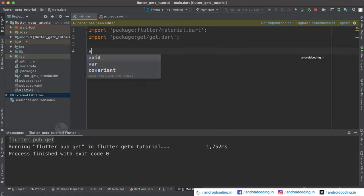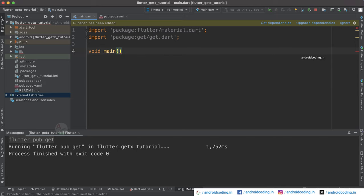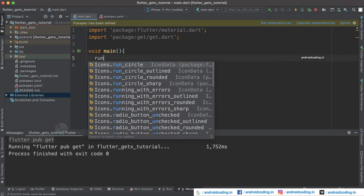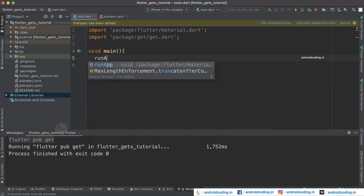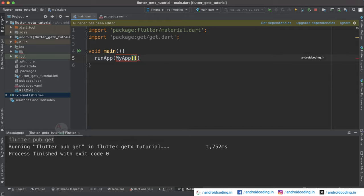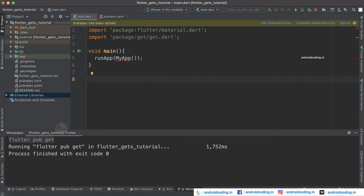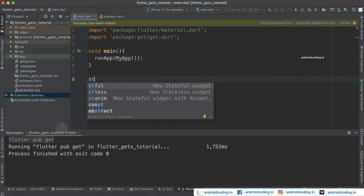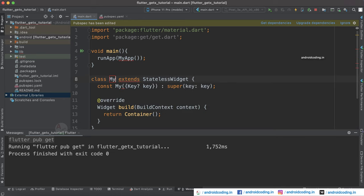Now let us also import get here. Consider void main and inside which let us declare runApp with the default class MyApp. As we said, we will be using a stateless widget, so let's make use of a stateless widget here and consider MyApp.